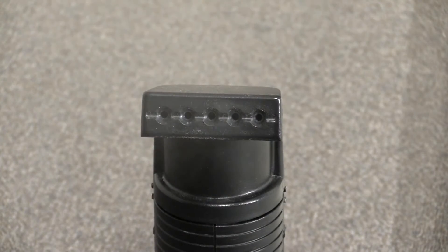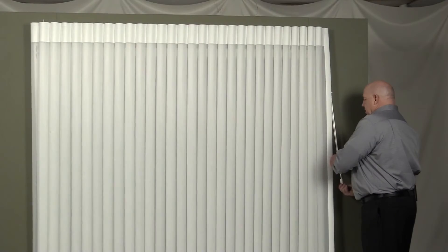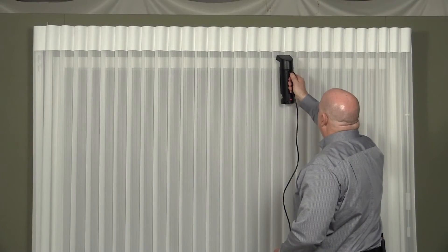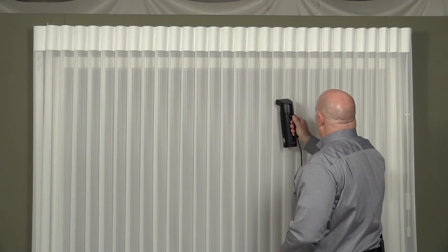For larger areas that have wrinkles and creases, the steamer method may be more appropriate. Once steam is emitted from the steamer, rotate the veins to the fully opened position. Begin at the top of the fabric and work your way down.